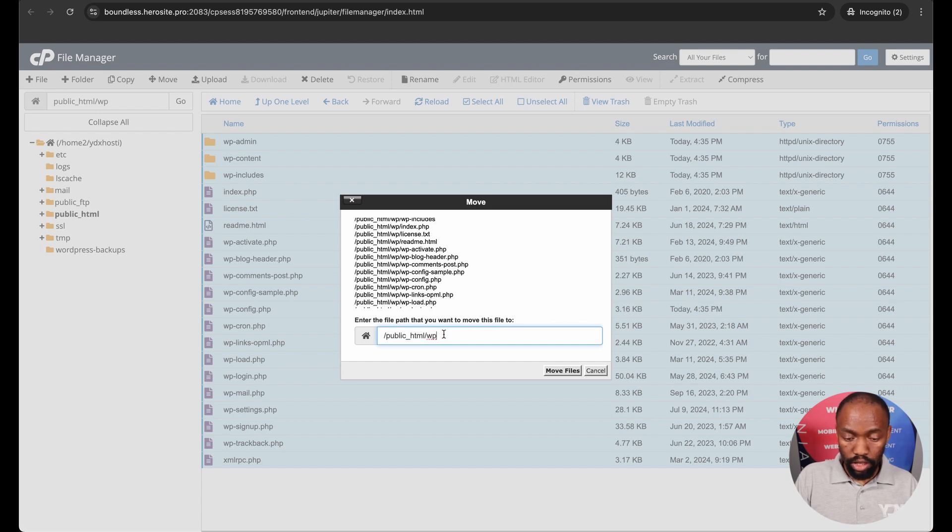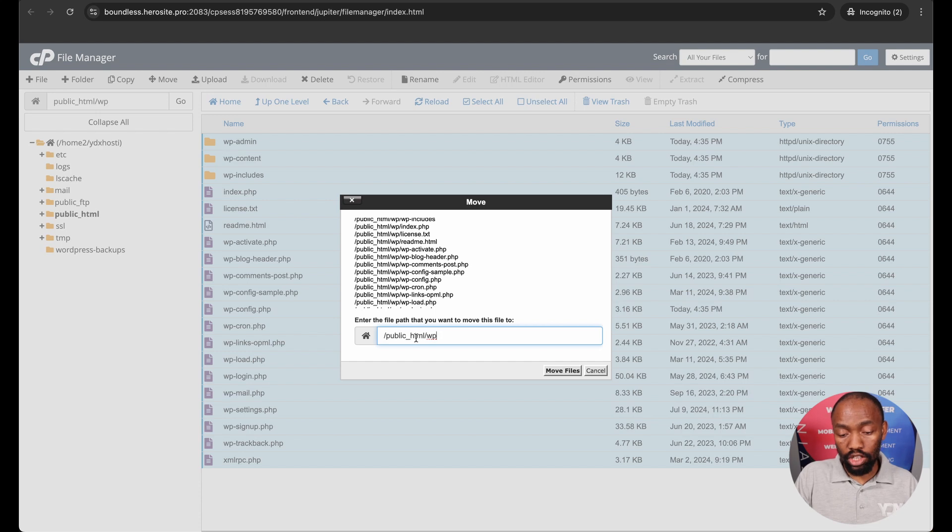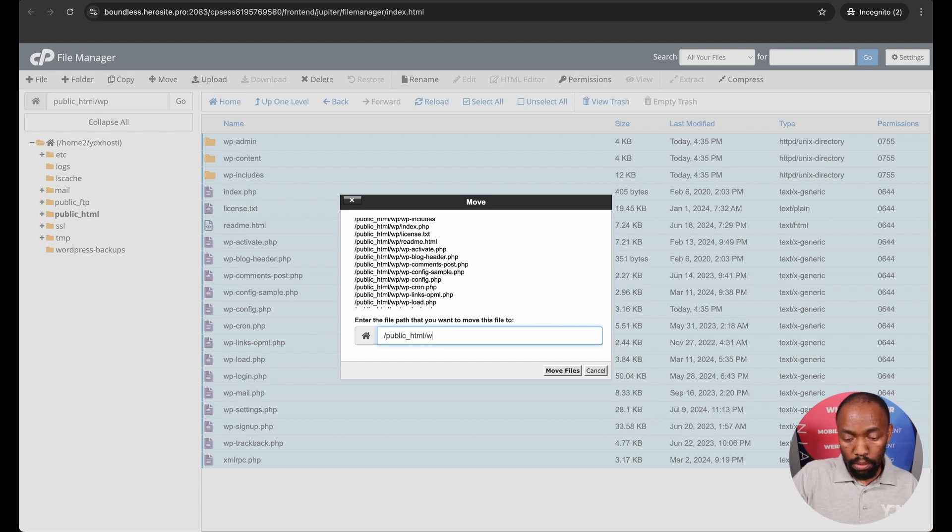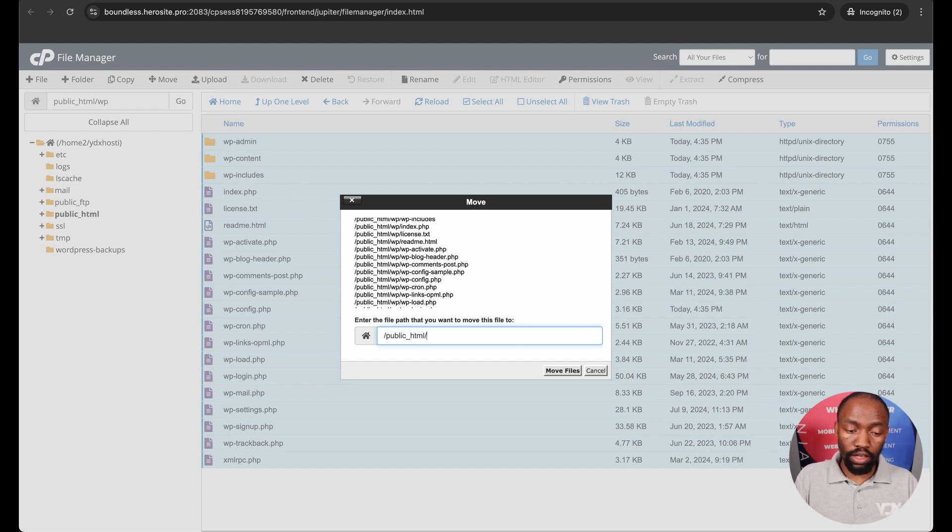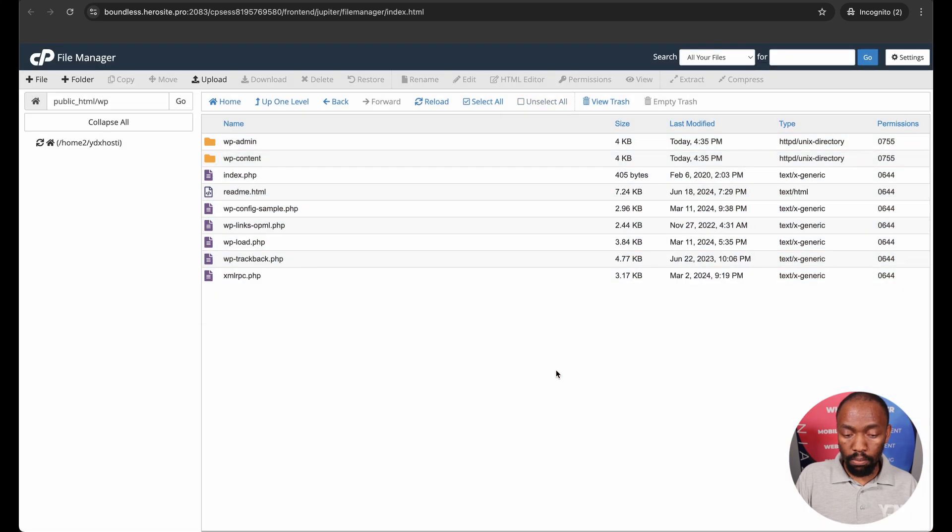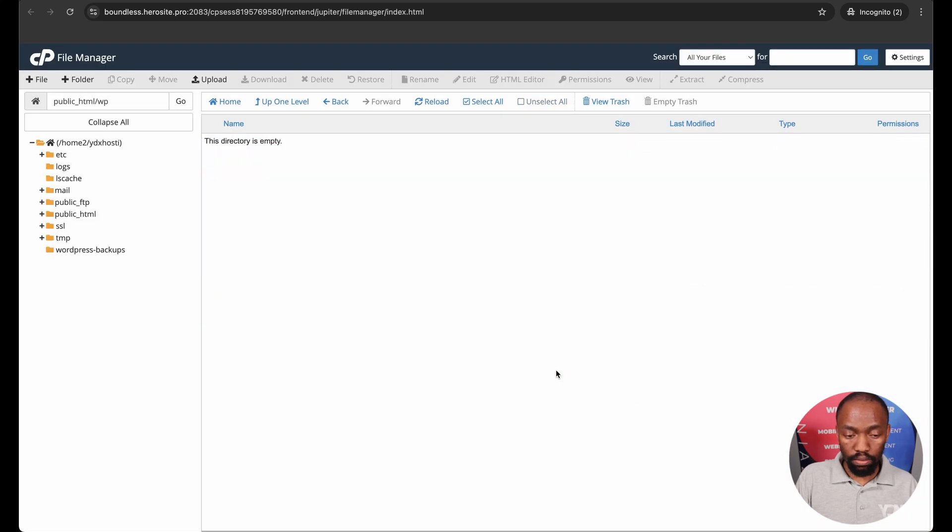So I need to now remove because it's currently under public HTML forward slash WP. I need to remove the WP and then what that will do is it will move all of these files onto the main root folder and I click move files.